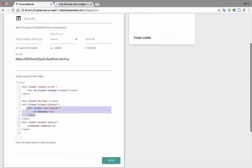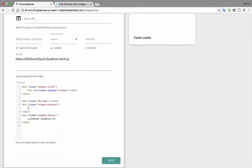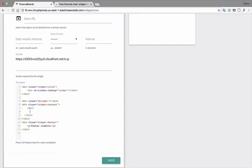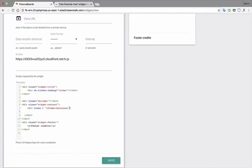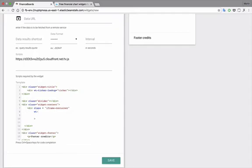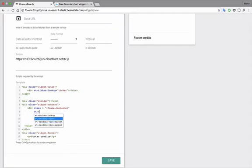And then again, same thing, we'll need to remove the content, and then div class equals, again, an iframe container, and then TradingView, and the source will be the selected ticker, and then here we have it.